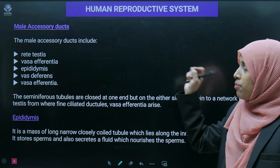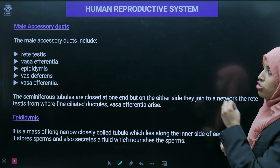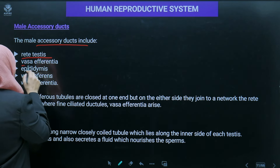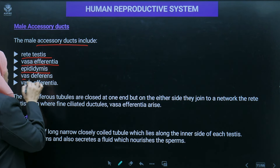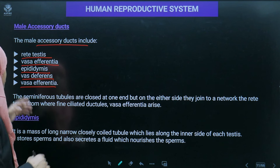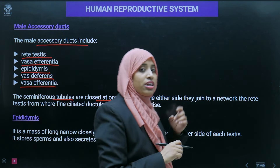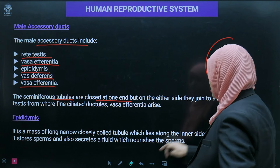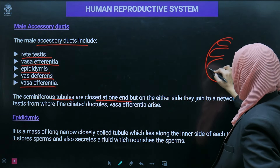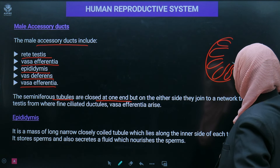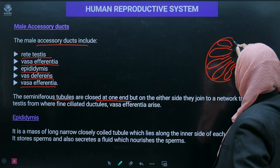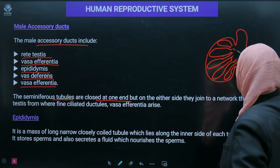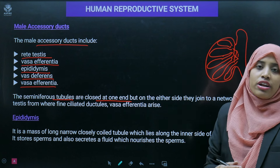The male accessory ducts include rete testis, vasa efferentia, epididymis, and vas deferens. The seminiferous tubules are closed at one end but open on the other side into the rete testis — a network-like structure where all the tubules collectively open together. This leads to the epididymis, which is a coiled structure.